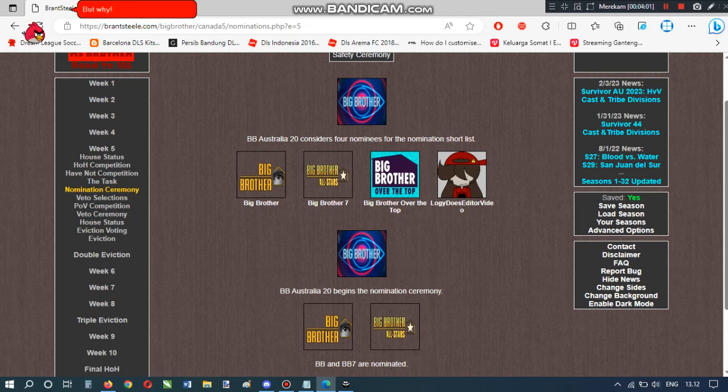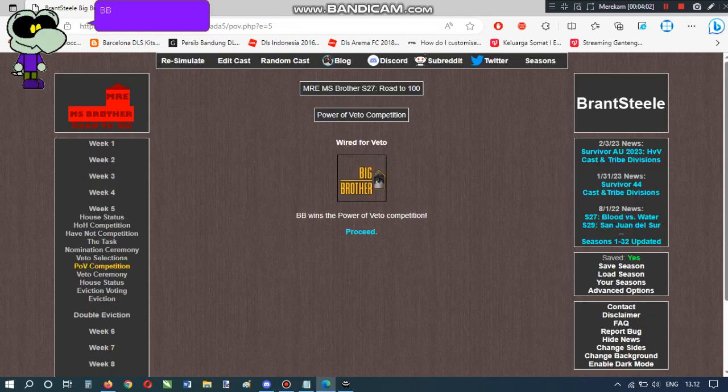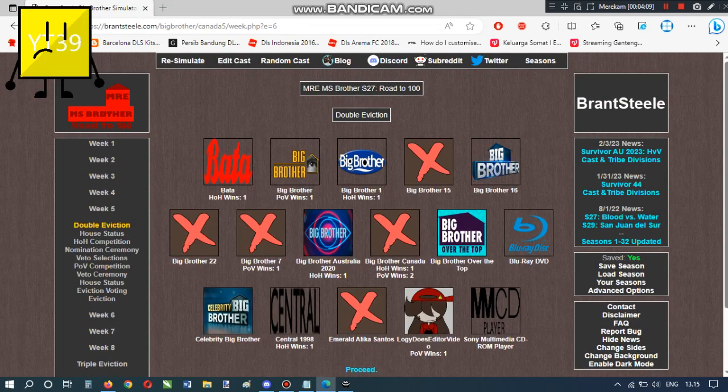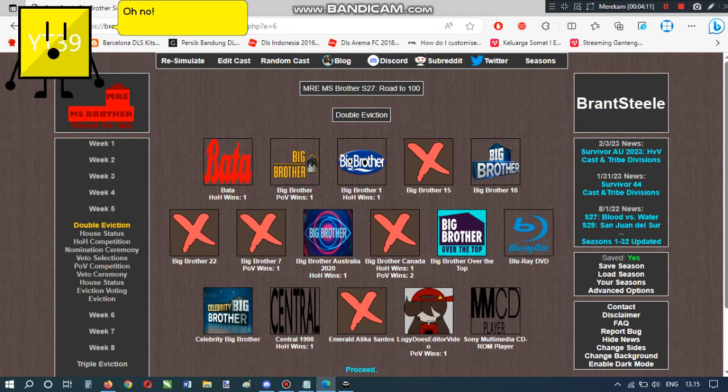But why? BB wins the power of veto competition. BB-Australia 20 names BB-O-T-T as the replacement. Oh no! Big Brother 7 is evicted.